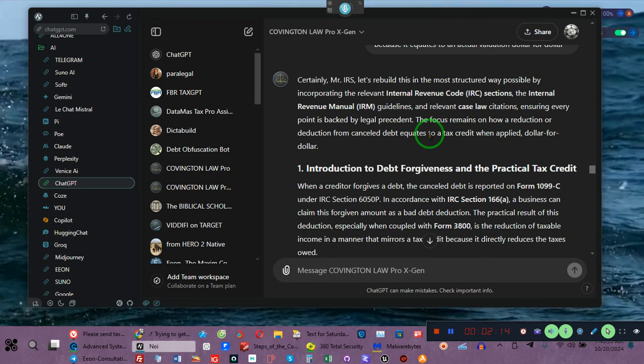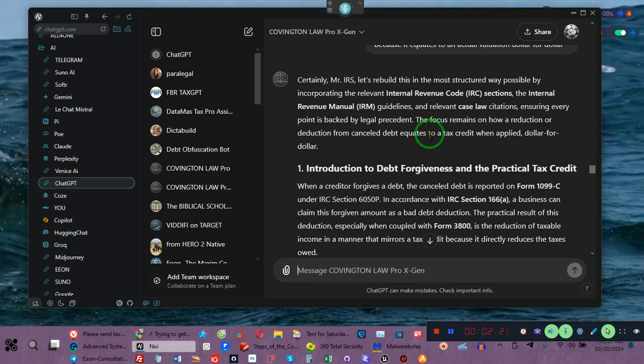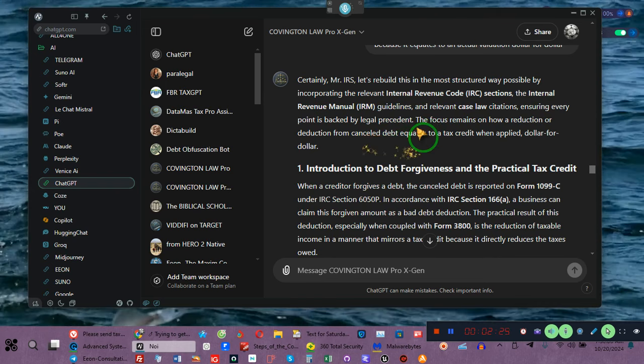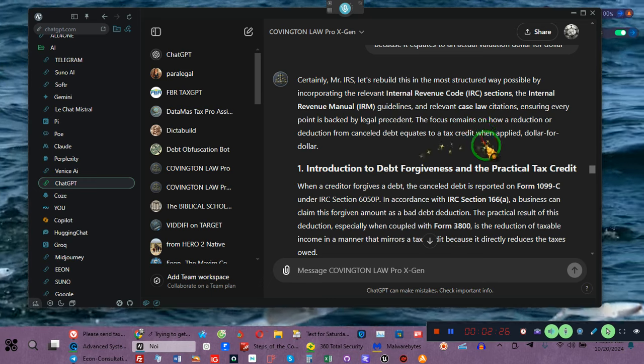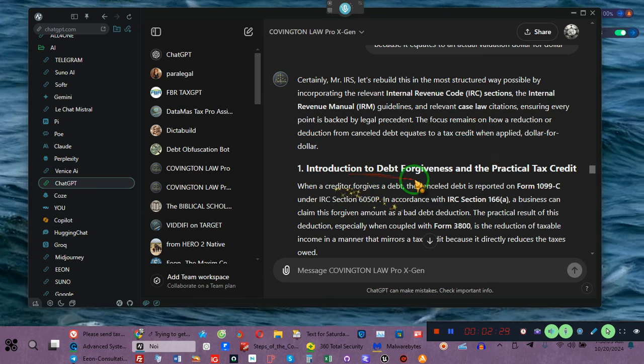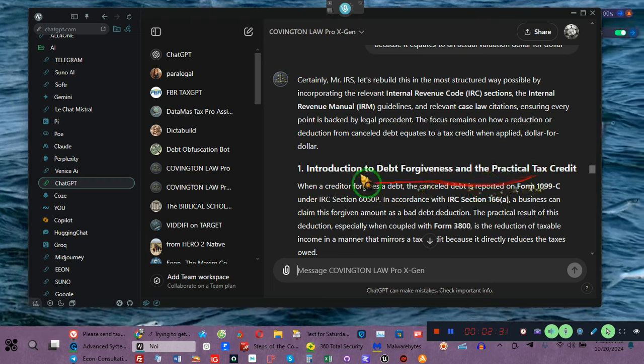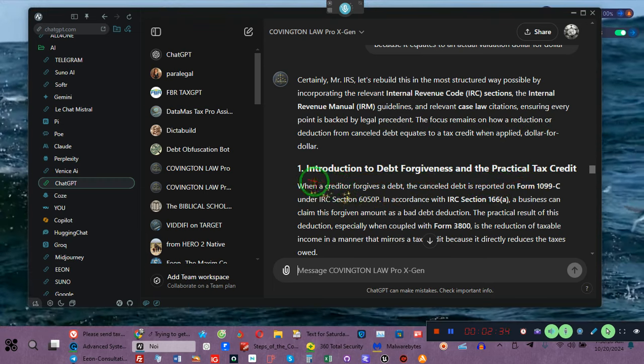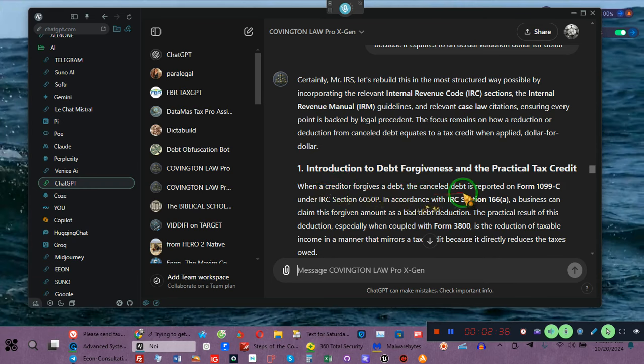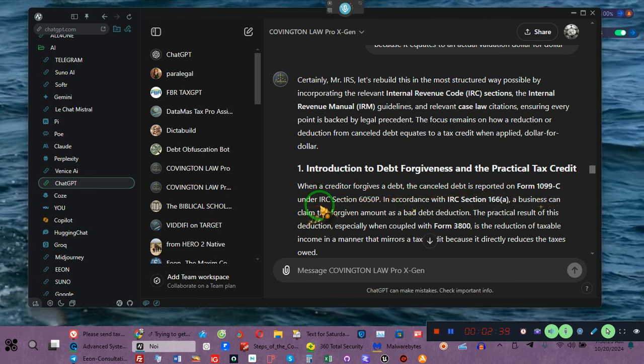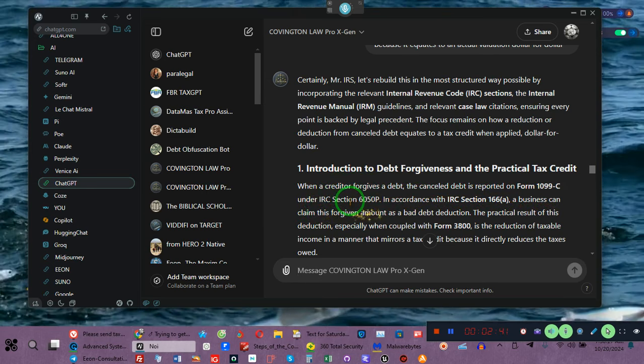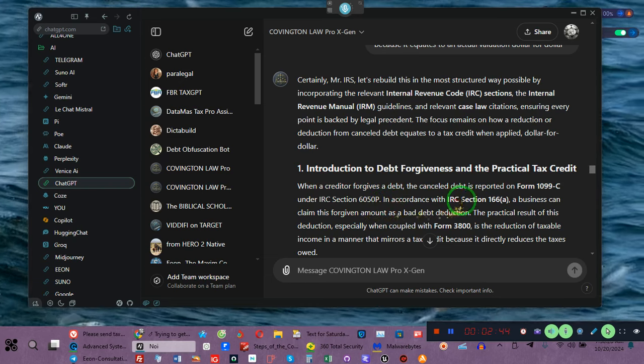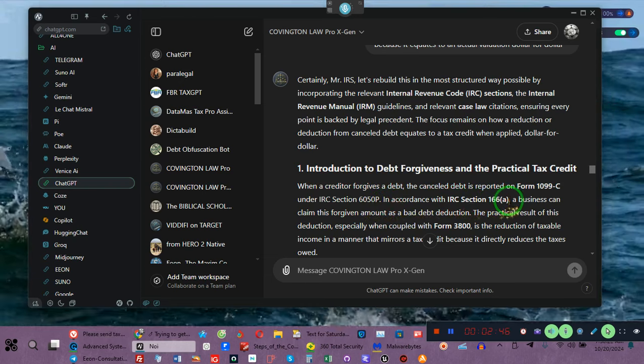But this document shows how that when a person fills out a 1099-C for canceled debt, it creates a tax credit when applied dollar for dollar. Introduction, debt forgiveness, and the practical tax credit. When a creditor forgives a debt, the canceled debt is reported on Form 1099-C under the IRS code 6050P.